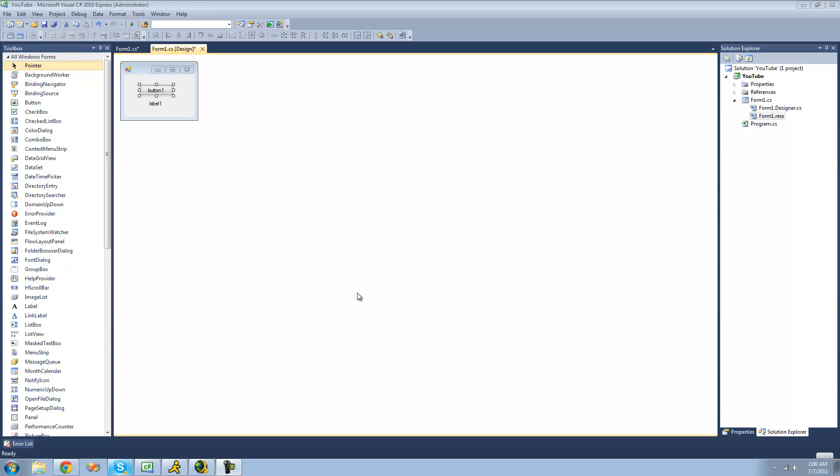So all you're going to need for this tutorial is a button and a label. Once you have those on your form, just double-click on the button.